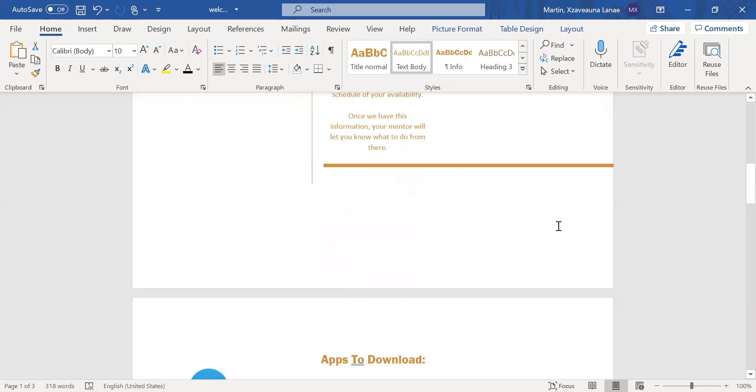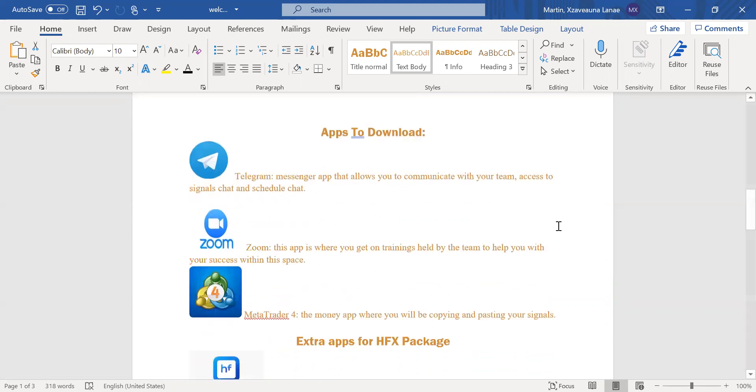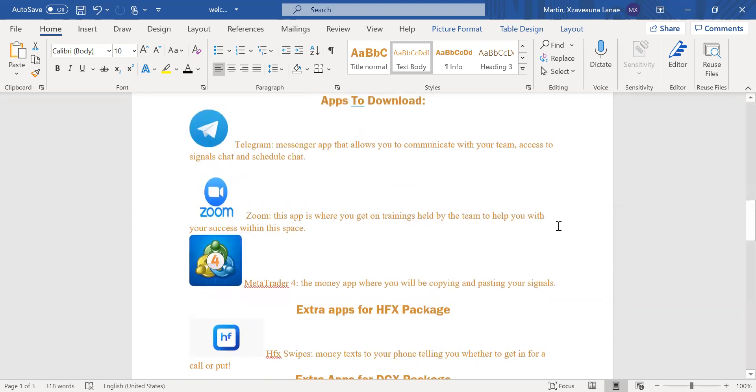So now we're going to move on to just some basic apps that you need to have downloaded in order to achieve a great amount of success within this opportunity. First, you're going to have to download is the Telegram Messenger app. This app is going to allow you to communicate with your team and access the signals and schedule chat, like I said above earlier.